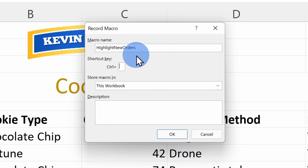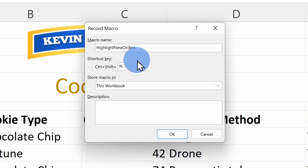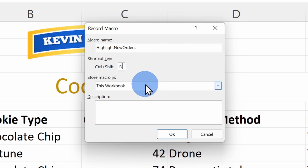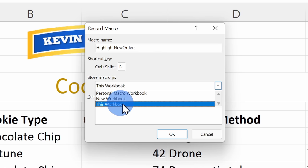You could also include underscores to separate the different words. For the macro name, choose something descriptive so when you go back later you'll know what it does. Down below, you can also specify a shortcut key combination to run your macro — just press keys on your keyboard and your macro will run. This is optional. Here I see Control plus a letter, and you can also press the Shift key together with a letter to make your shortcut key more complex.